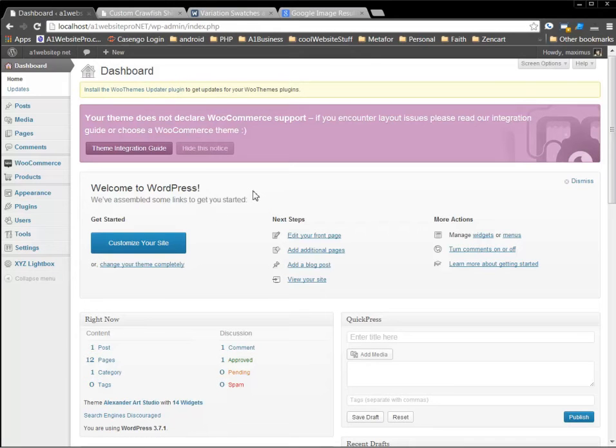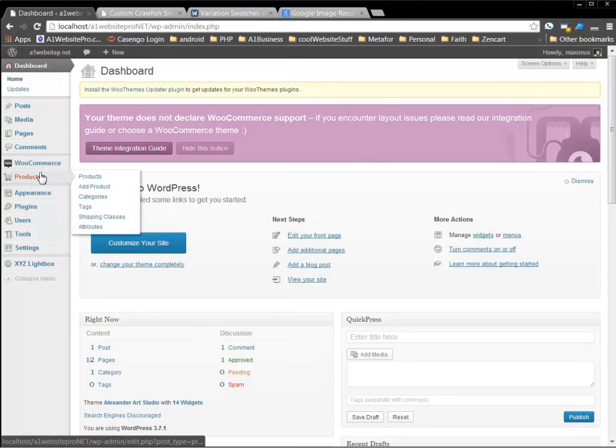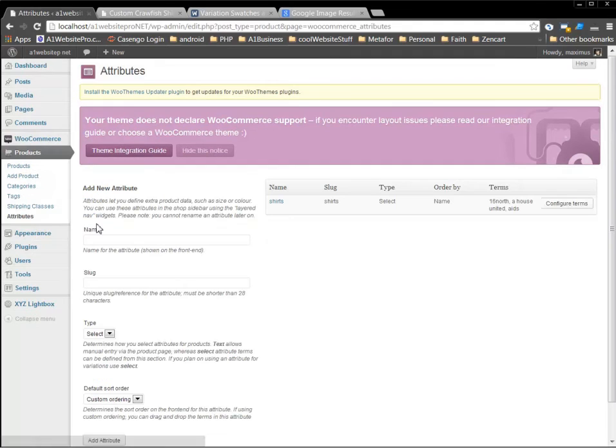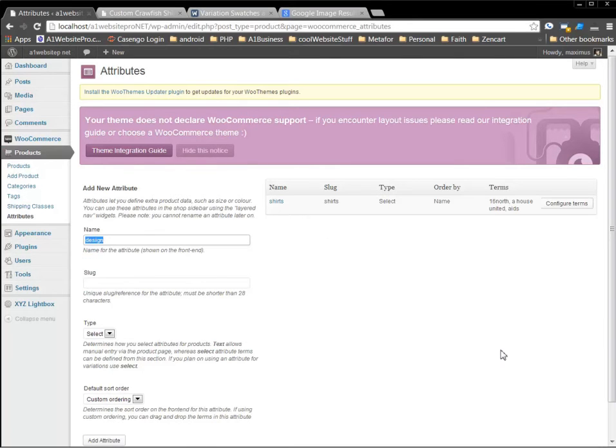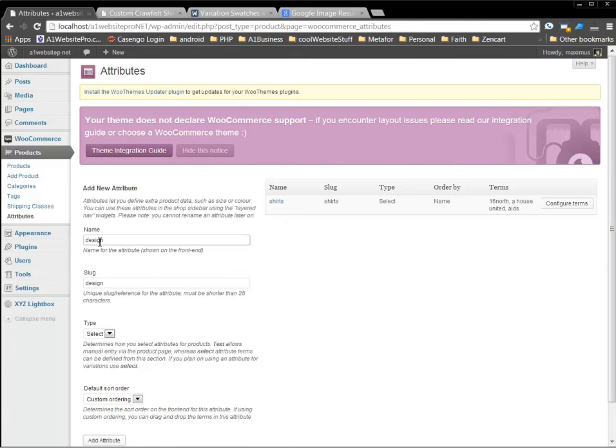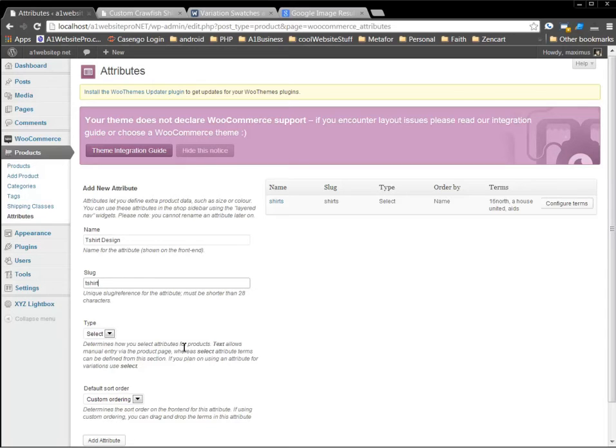So the first thing that we want to do when it comes to swatches, variables, is we go to our products here. And right down here where it says attributes, we've got to add attribute. Now I already have one that's called shirts. Let me call this one design. And then I'm going to use it as the slug too. Design. Or you know what, let's go t-shirt designs. Does that sound better? Just a happy little t-shirt design. Put me in a happy little eye right there. T-shirt design.